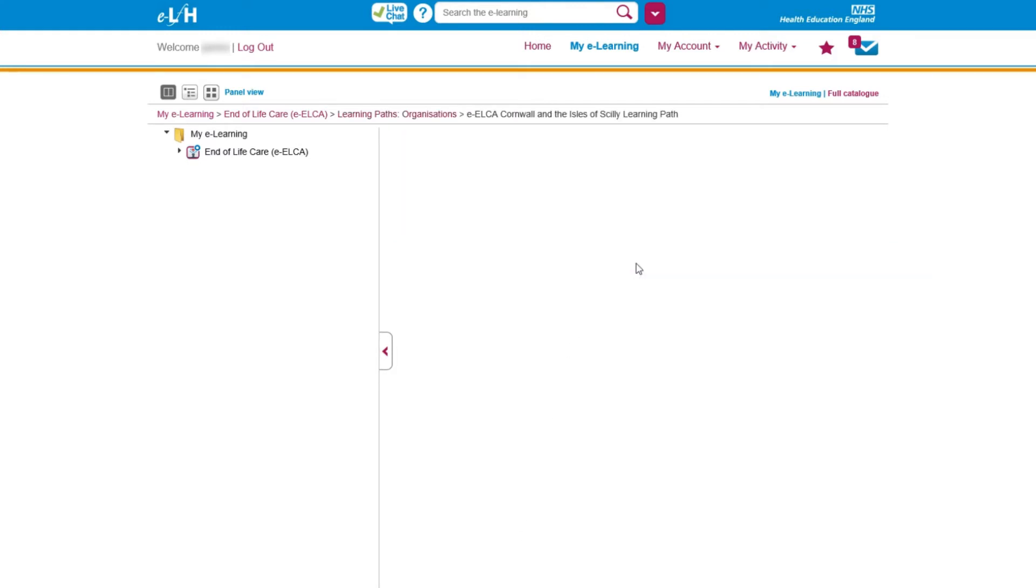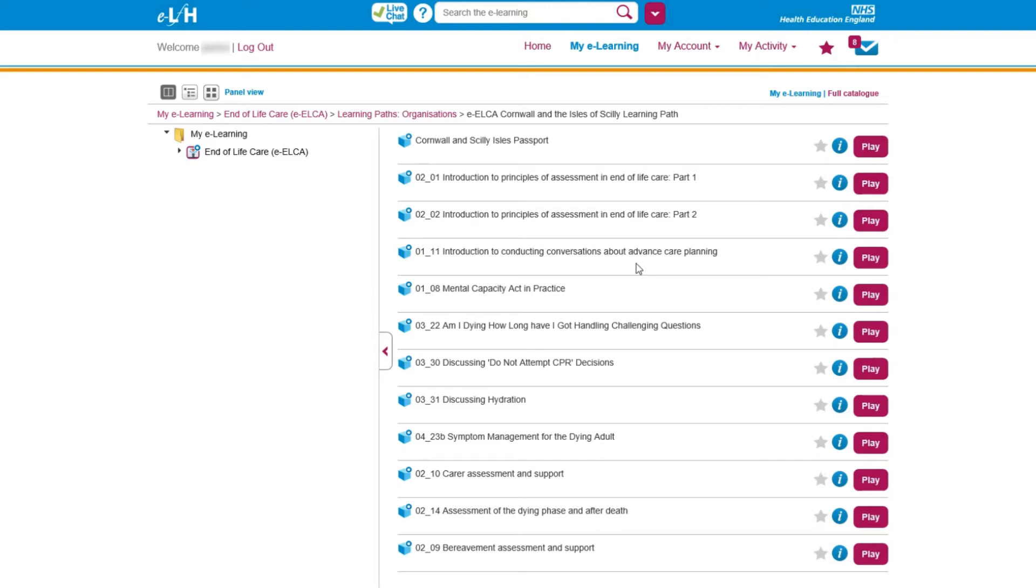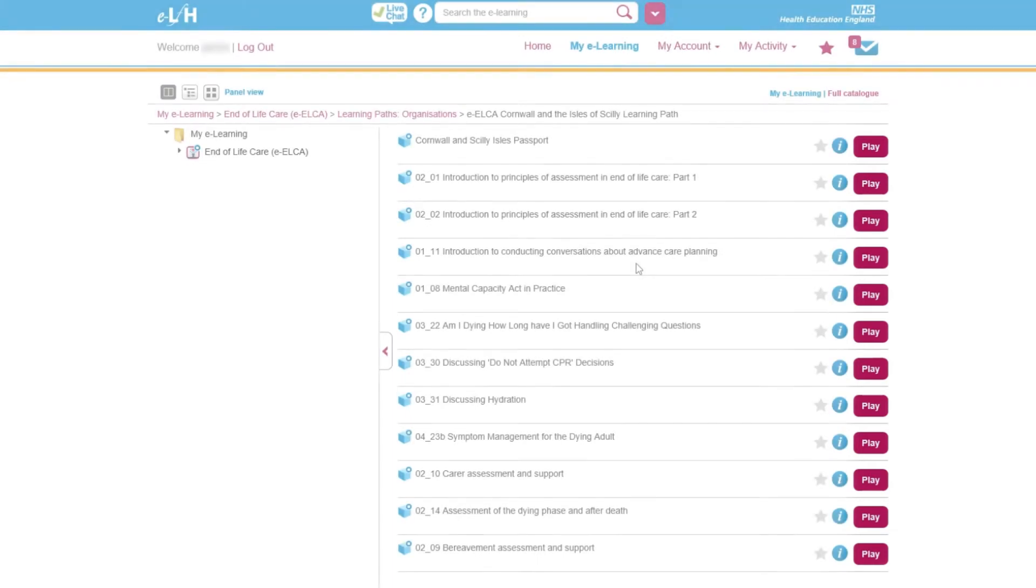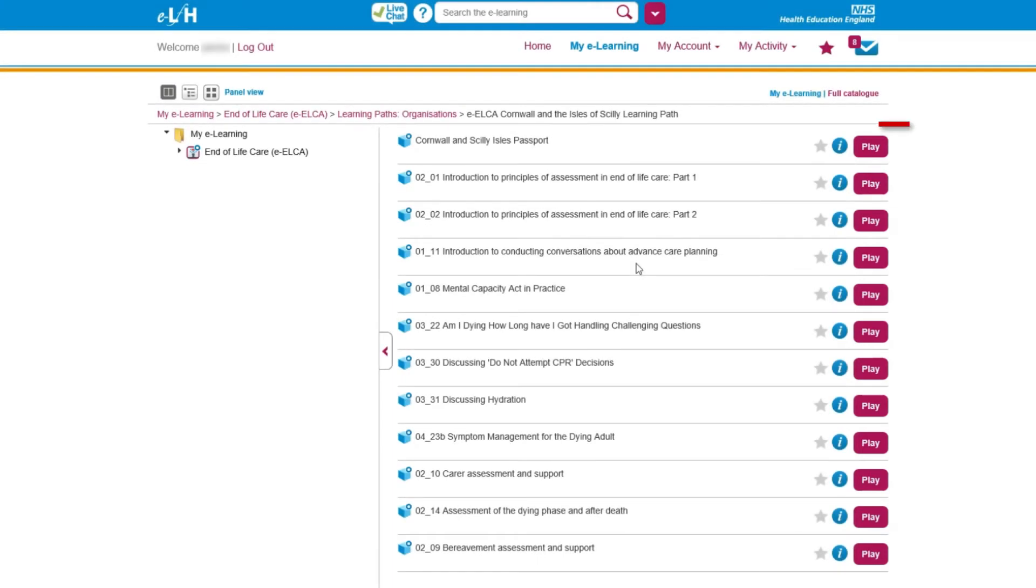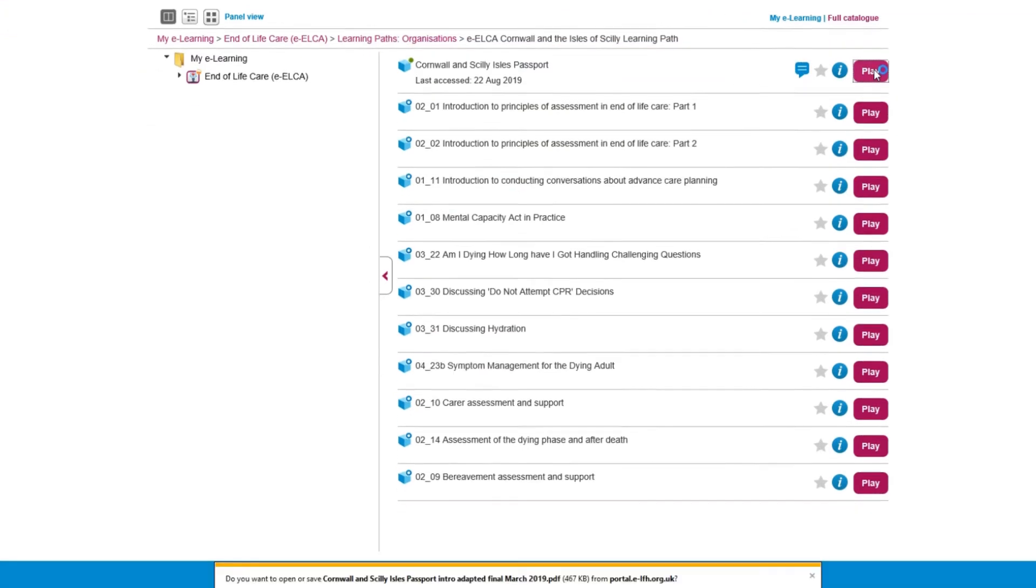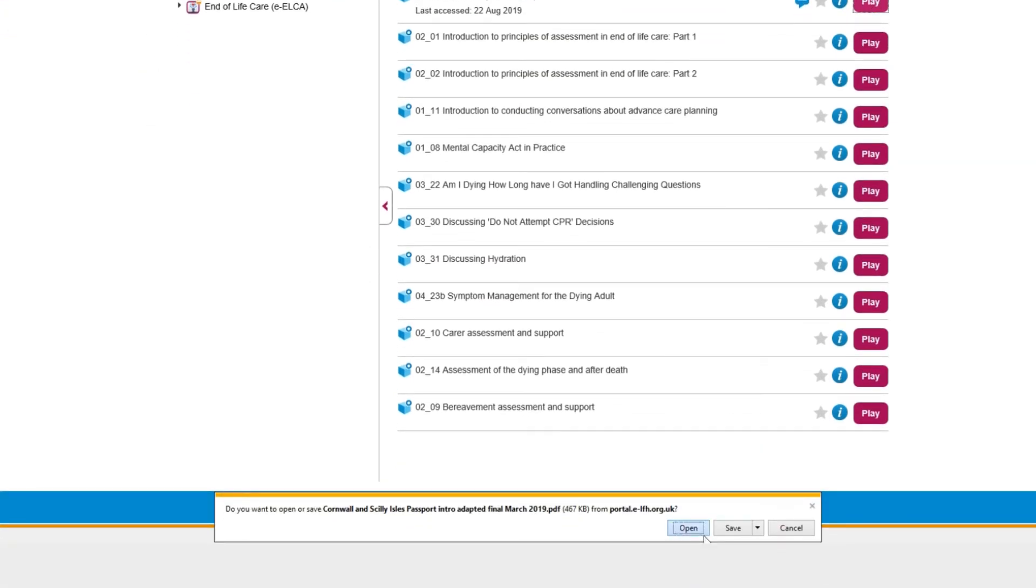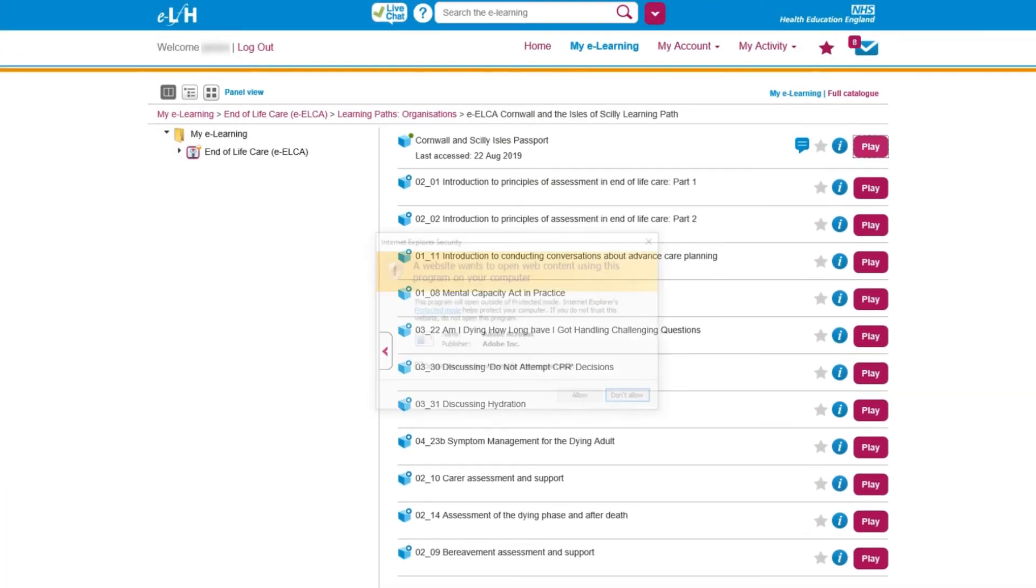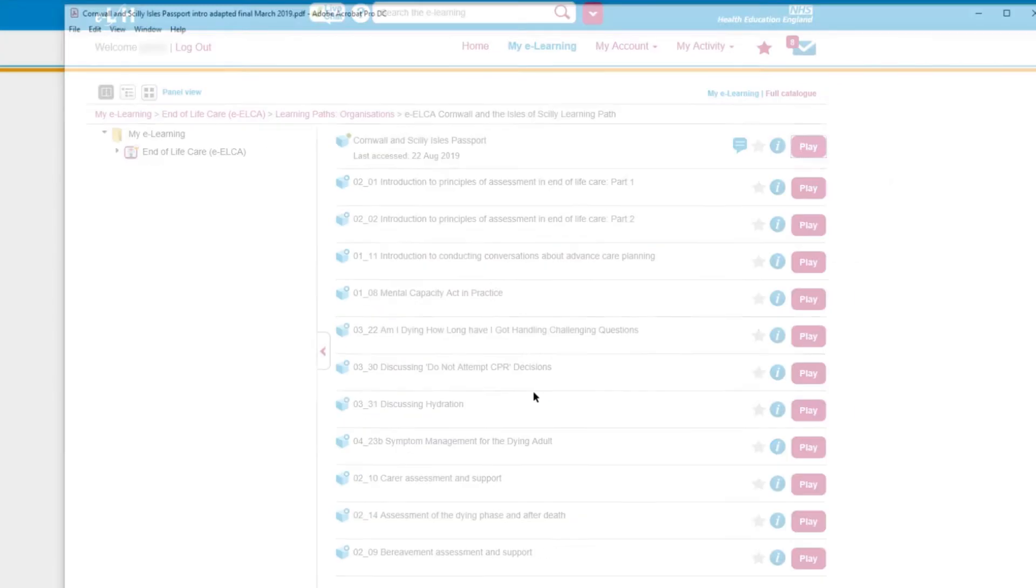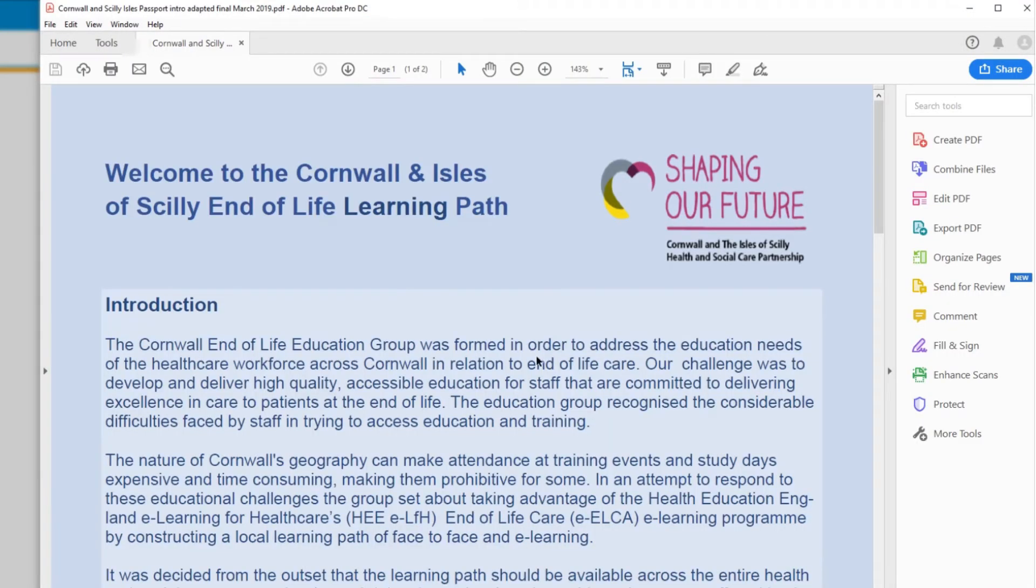Now that you've been presented with a list of modules, you can click Play next to any of the modules to work through the learning material. The first option, Cornwall and the Isles Passport, gives you an introduction and overview of the course. Click Play next to the module. Click Open to open the PDF, and then if prompted, click Allow to give your permission to open the PDF file.